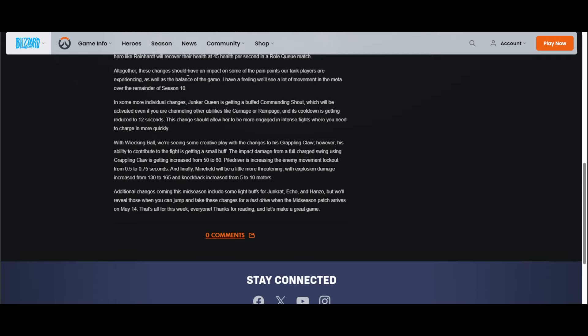"Altogether, these changes should have an impact on some pain points within our tank players as well as the balance of the game. I have a feeling we'll see a lot of movement in the meta over the remainder of Season 10." I mean the meta is kind of all over the place, but Mauga is definitely becoming really strong right now. "In some individual changes, Junker Queen is getting a buffed Commanding Shout which will be activated even if you're channeling other abilities like Carnage or Rampage, and the cooldown is getting reduced to 12 seconds. This change will allow her to be more engaged in intense fights where you need to charge in more quickly."